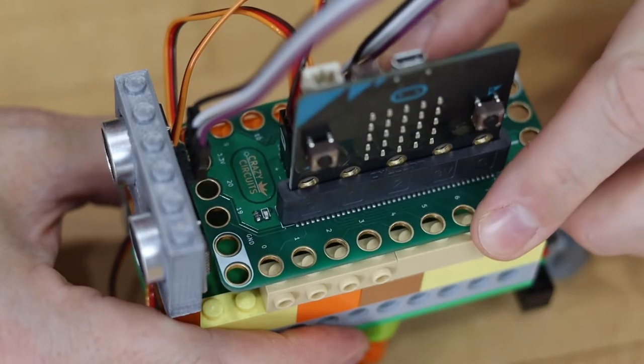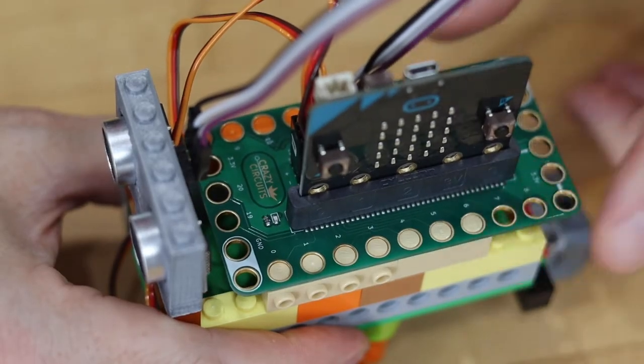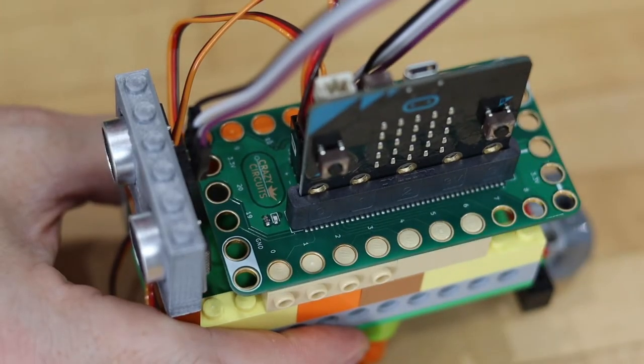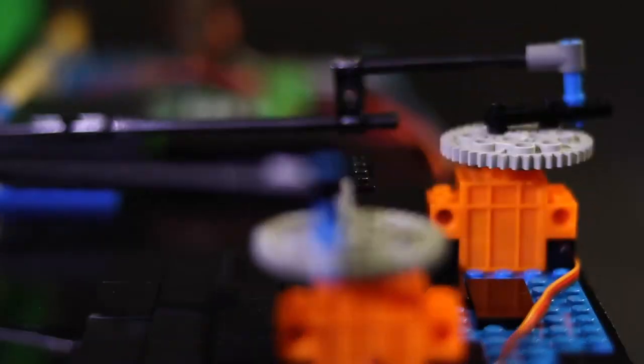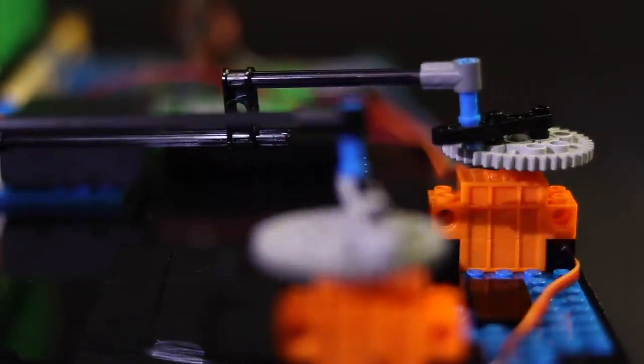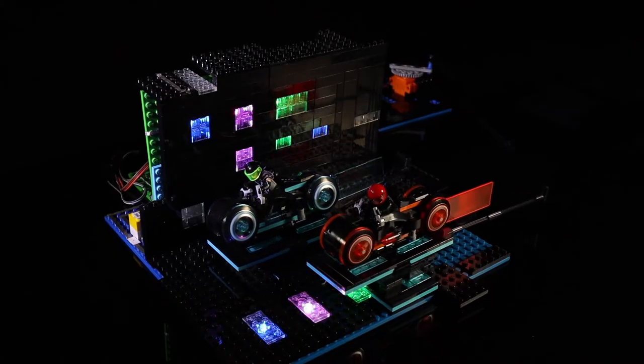BitBoard easily connects to any LEGO-compatible bricks. Control LEGO-compatible servos to animate your project.